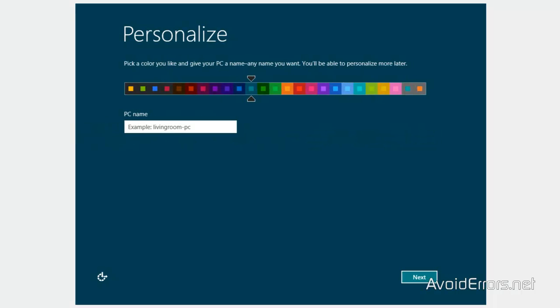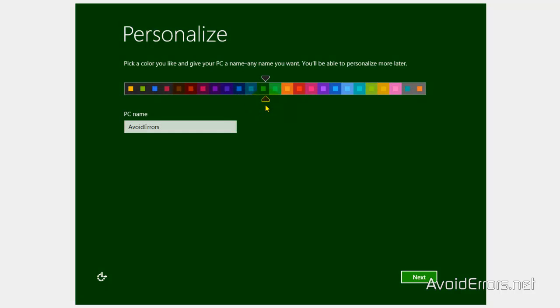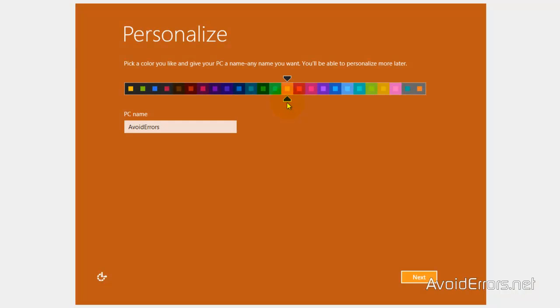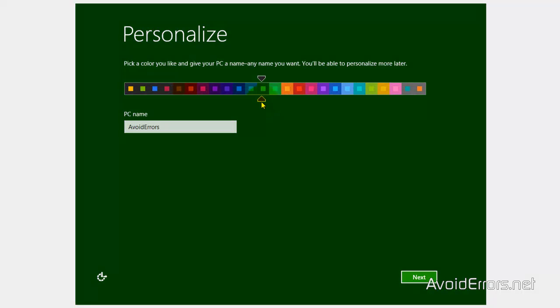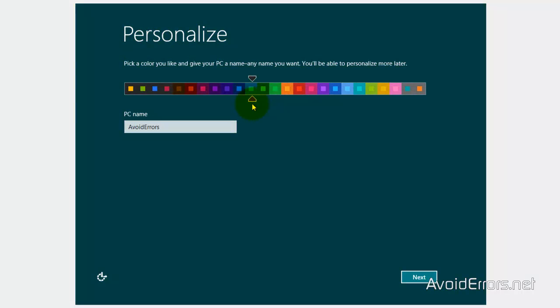This is self-explanatory here. Your PC name. I'm going to name this Avoid Errors. You can also select the background color. I'm going to go back to default. Next here.